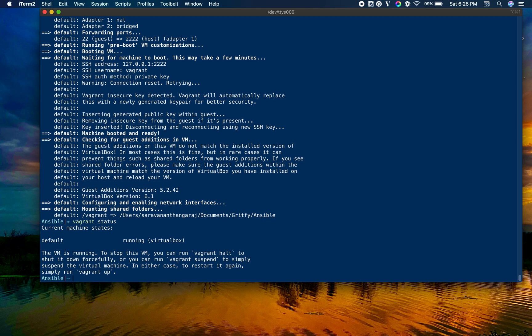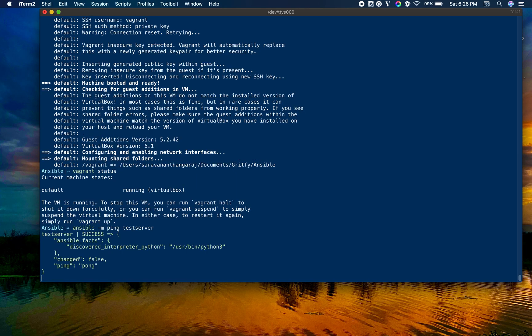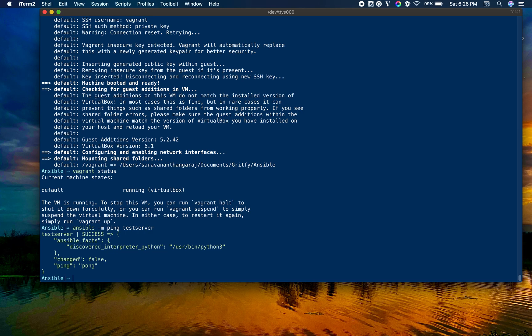The machine is up and running. Let's try to ping this machine using Ansible ad hoc command. If you're new to Ansible ad hoc or playbook, we have at least 50 plus articles on Ansible. Please go ahead and read all of them.